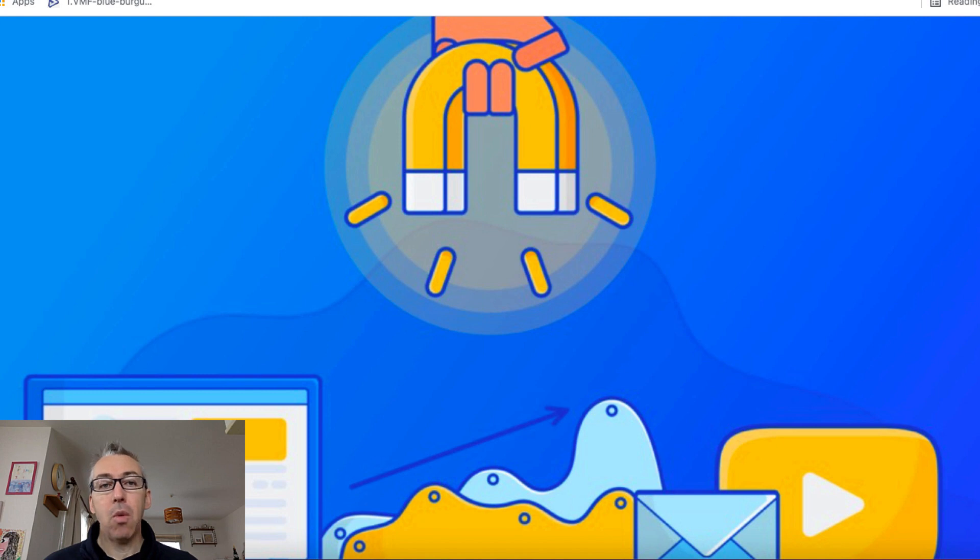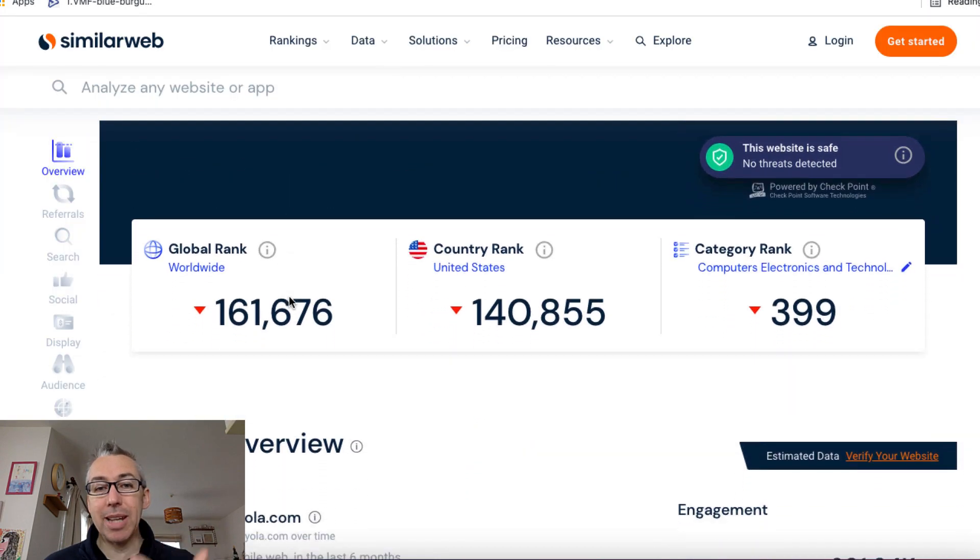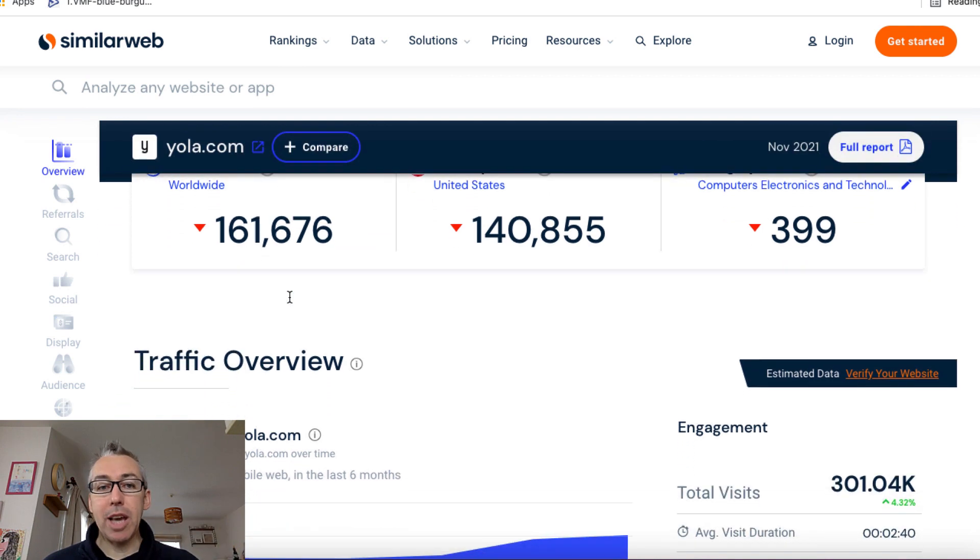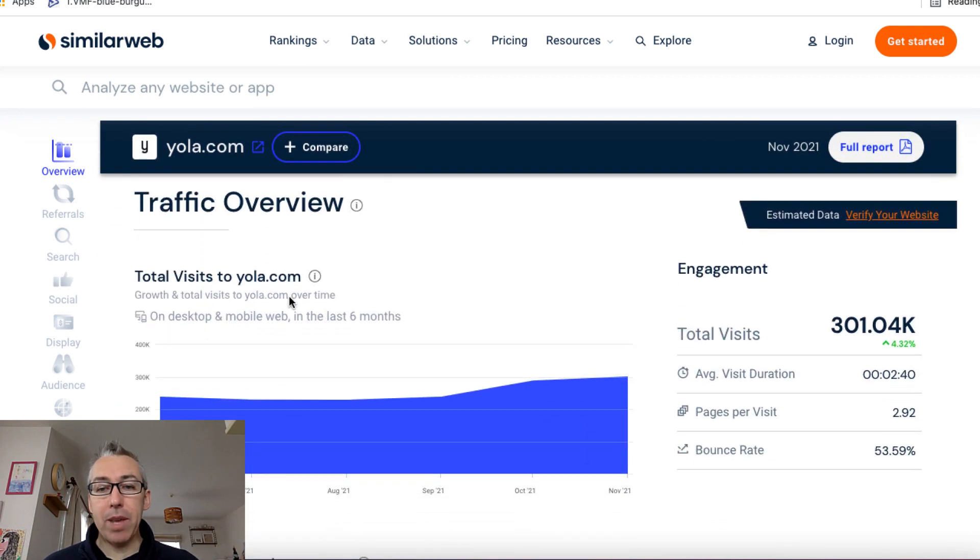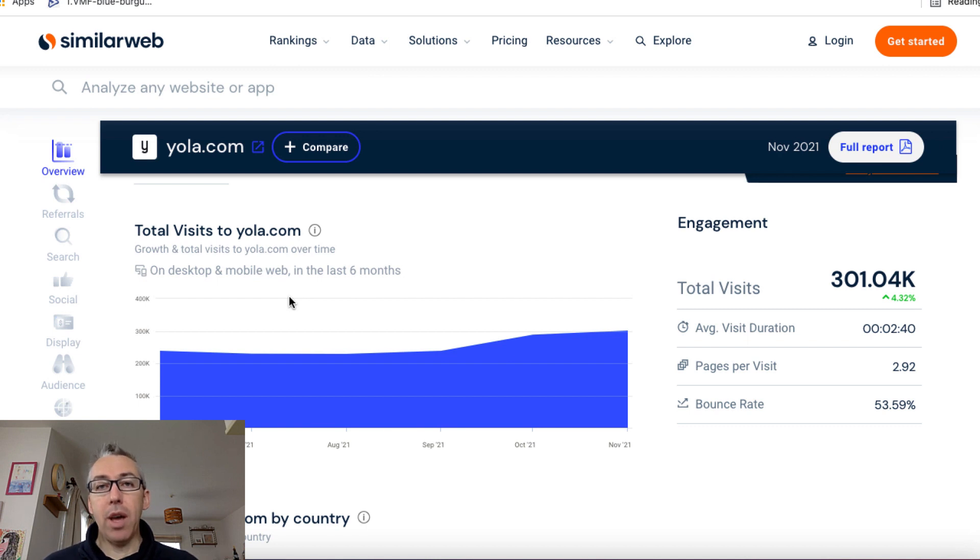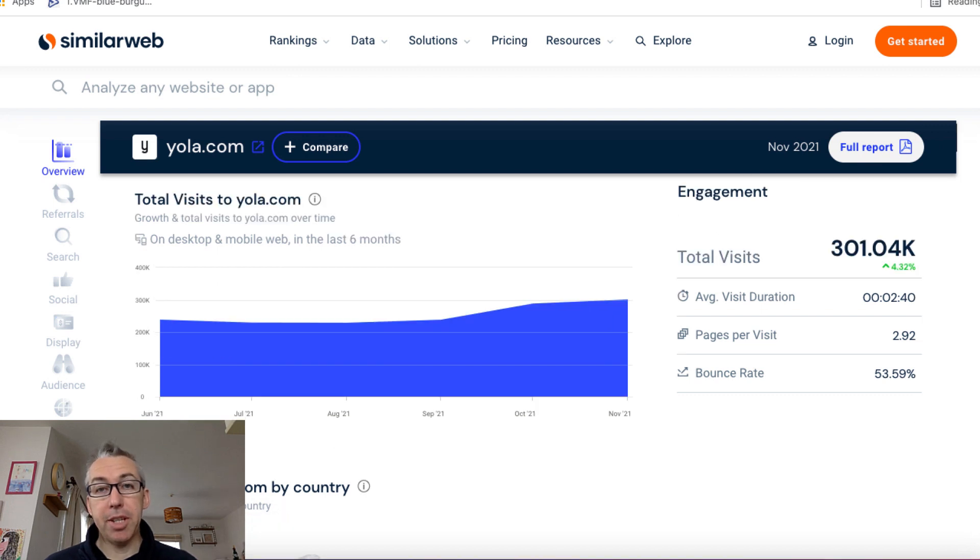And one of those we're going to look at is called yola.com. Now, I'm over here at SimilarWeb. We're going to look at some data around the website yola.com. And if we come down here, we can see that the websites on Yola generate over 301,000 visits every single month.